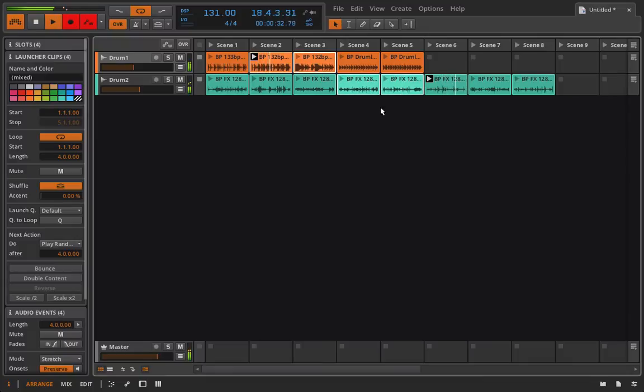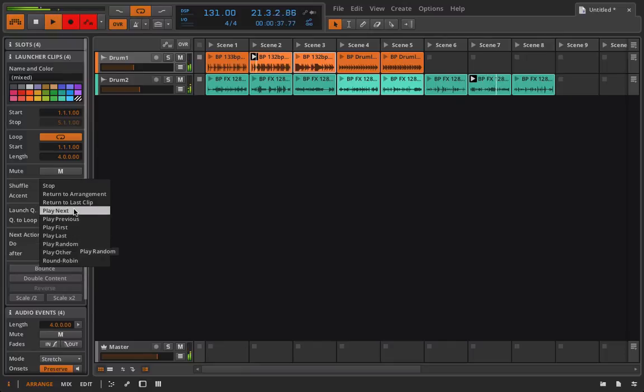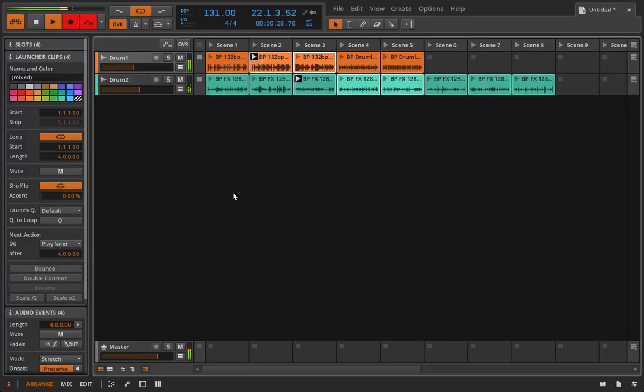If I hold command, I can just select particular ones. And I'm going to choose play next for all those.